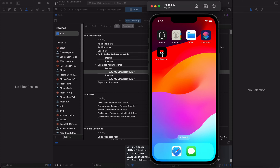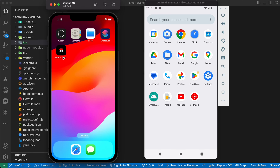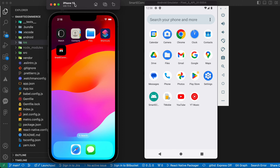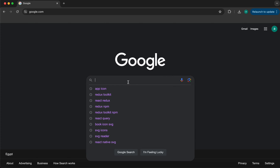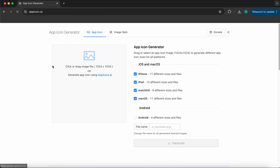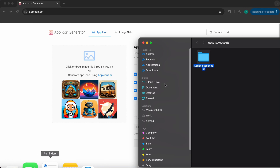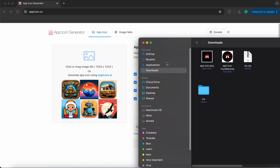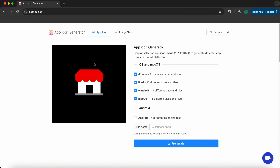Changing the icon in iOS is really easy. In this lesson we're going to change the icon in Android. Go to Google, type 'app icon', select the generator, and drag and drop your icon from downloads. Start with the non-rounded icon. Remove all platform checks and leave only Android checked.